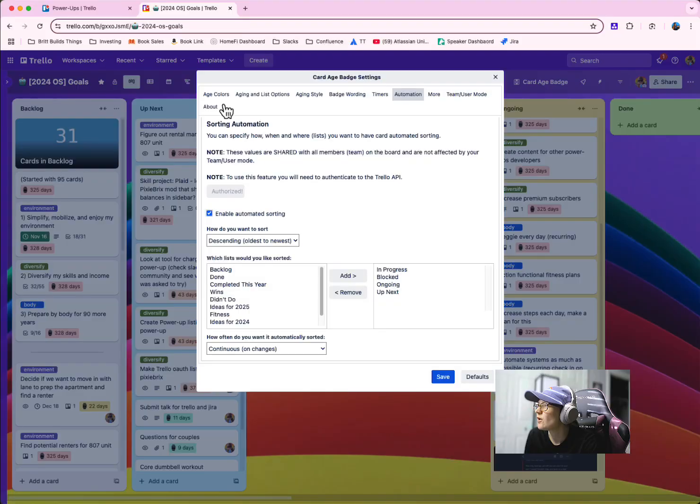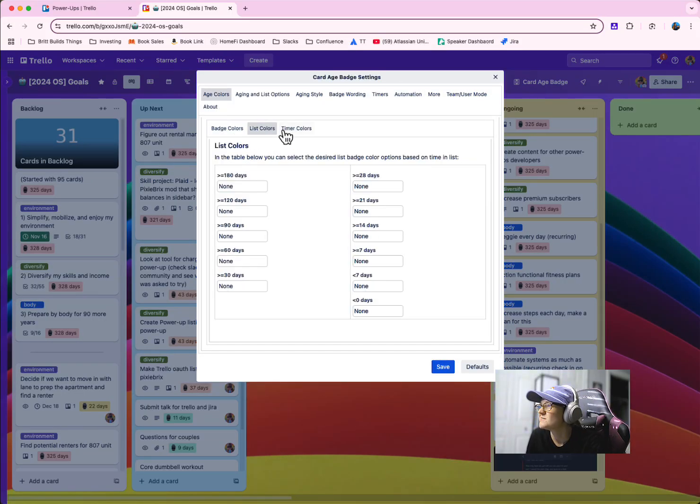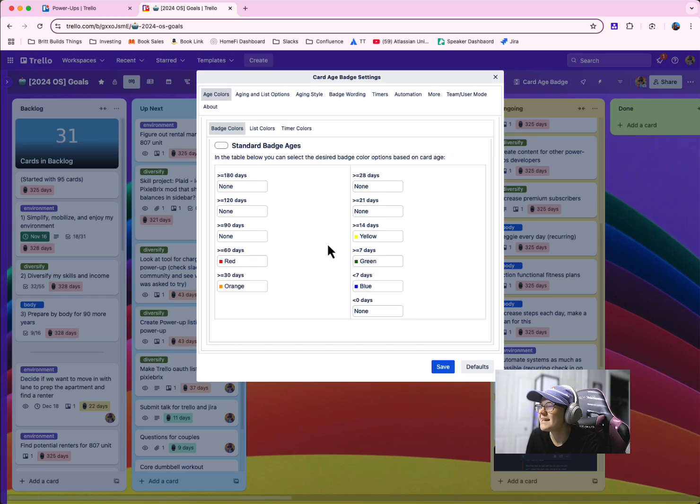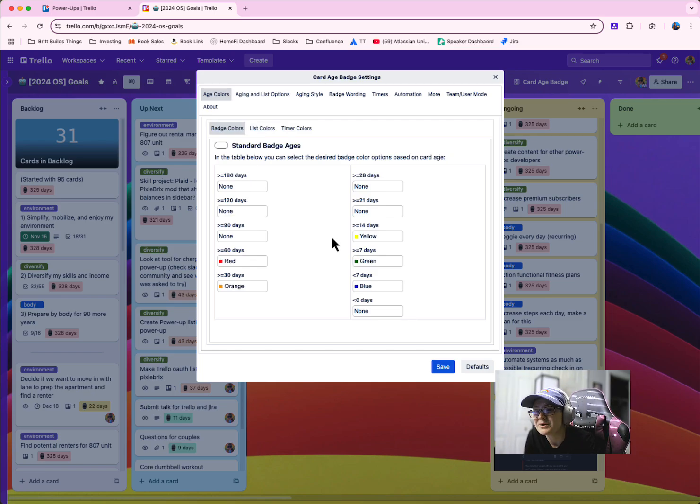So first of all, you can customize your age colors and specify those specific timeframes. So you could say this is actually the days that I want, the ranges that I want and what colors I want them to be.